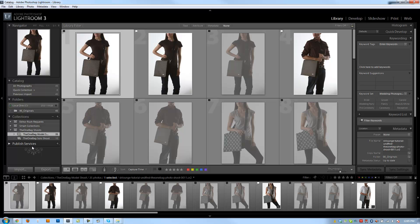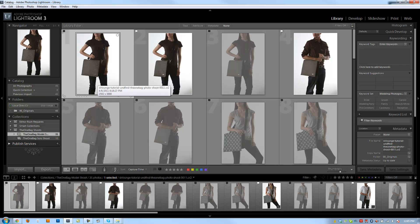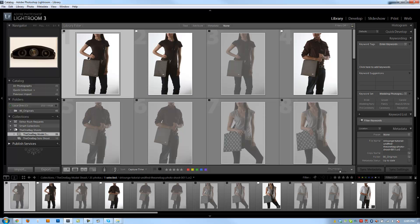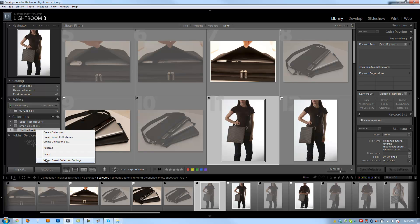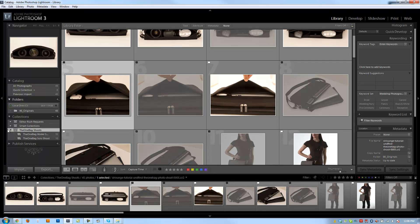When is this useful? Let's say you create a smart collection that applies noise reduction to images with high ISO settings — looking for images shot at 800, 1600, or 3200 ISO — and you use that same smart collection across different catalogs. You can export that collection and import it as a smart collection into each catalog, so every catalog has those same smart collections. That pretty much covers everything about collections — let's move on to the next tutorial.